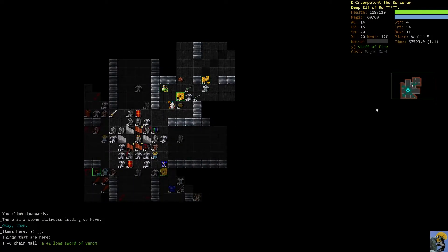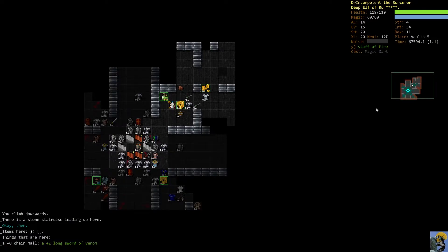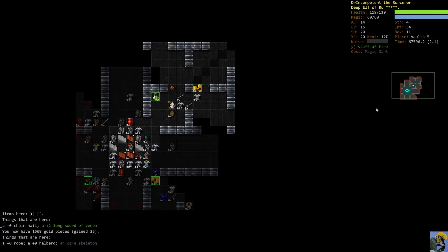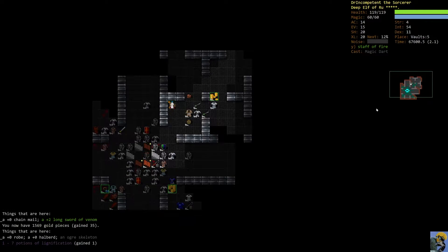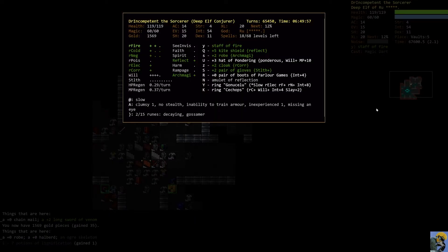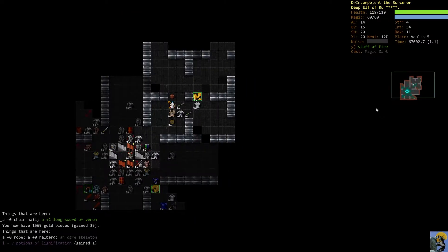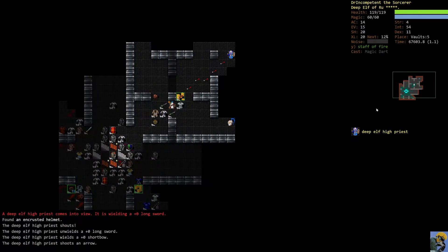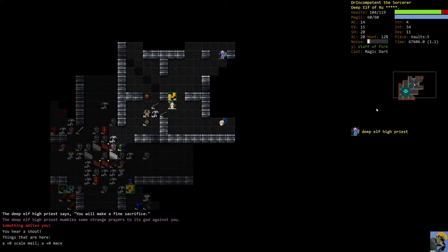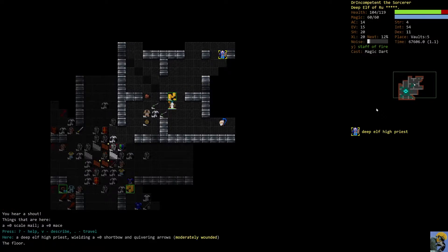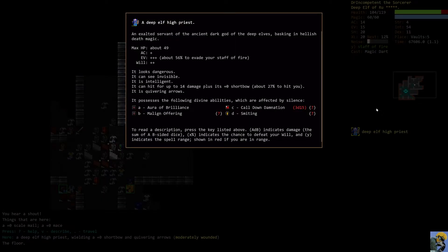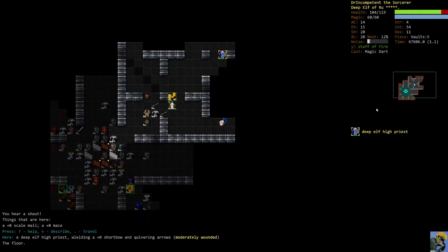Alright. And we'll know immediately when we detect enemies, but I'm not really stealthy. Oh, okay. There's a deep elf high priest. Alright. So he's standing there and he wants to make a sacrifice of me. Let me remind myself. What does this guy got up his sleeve? He wants to smite me, call down damnation, all kinds of bad stuff.